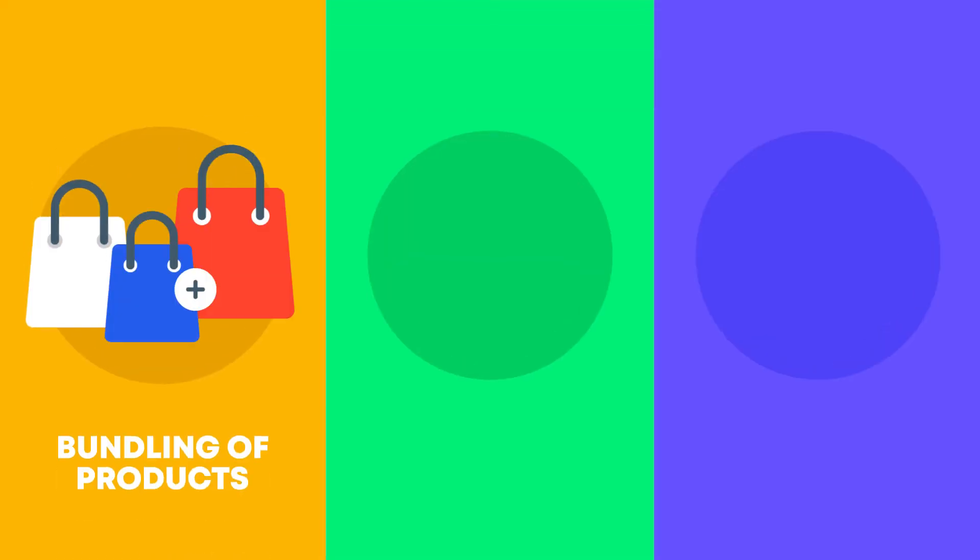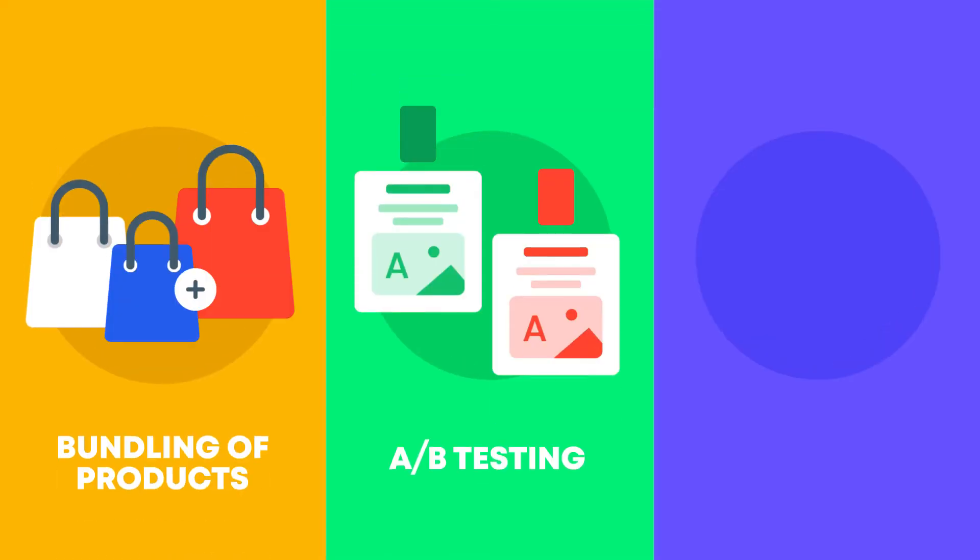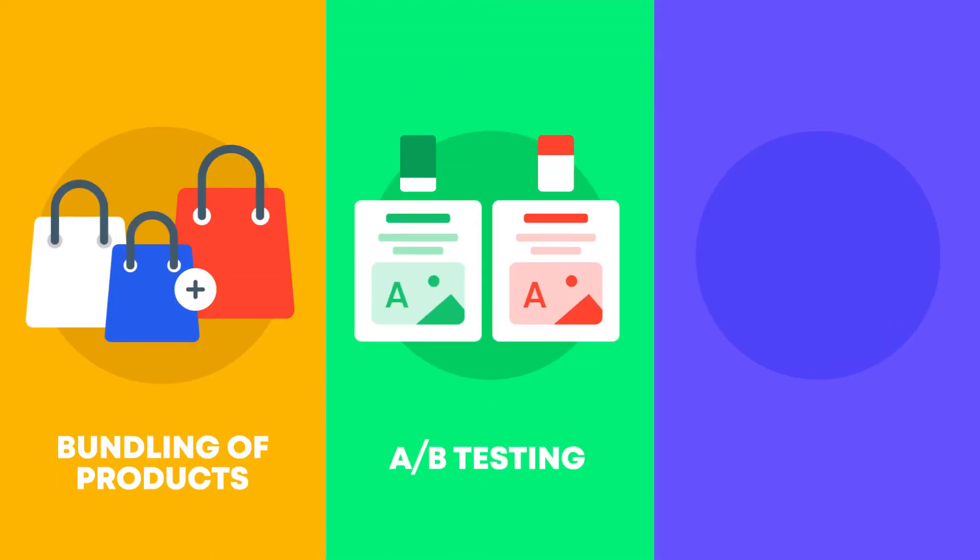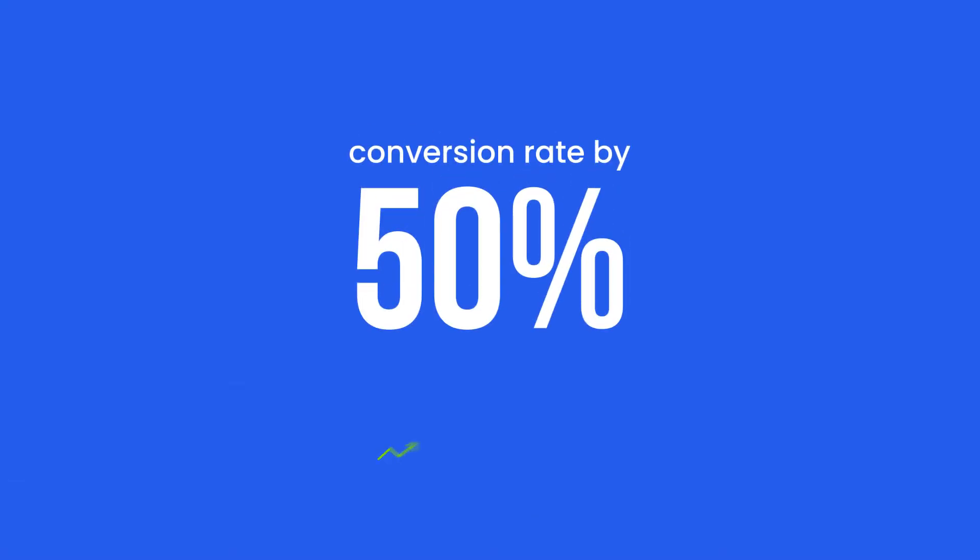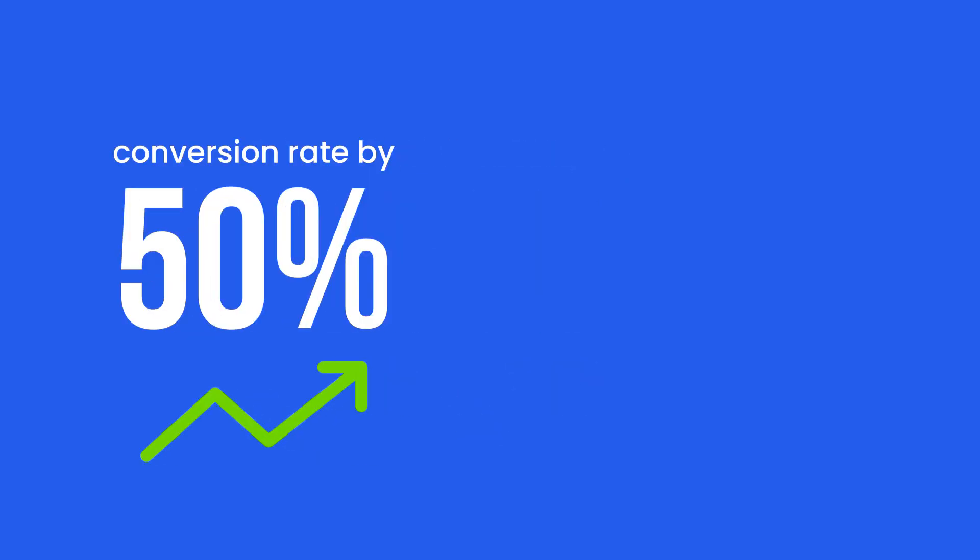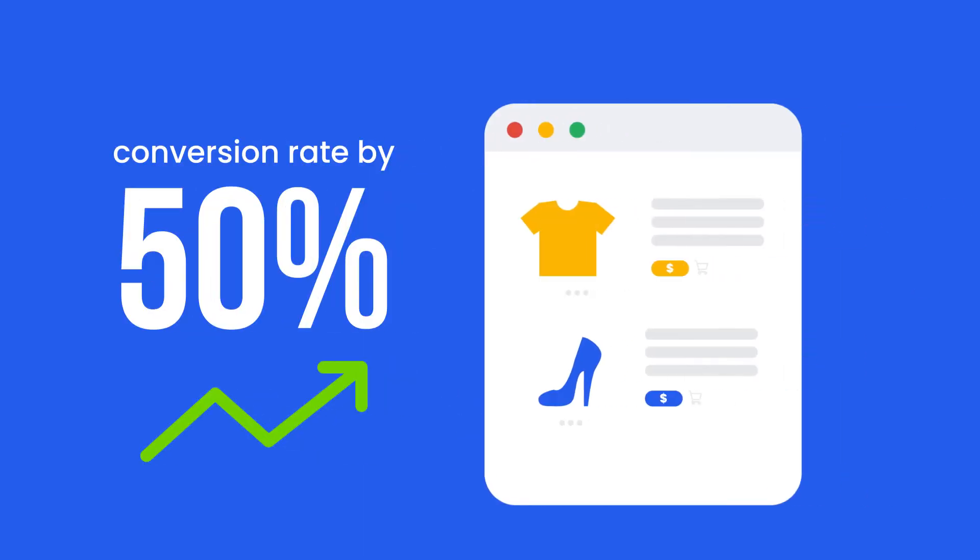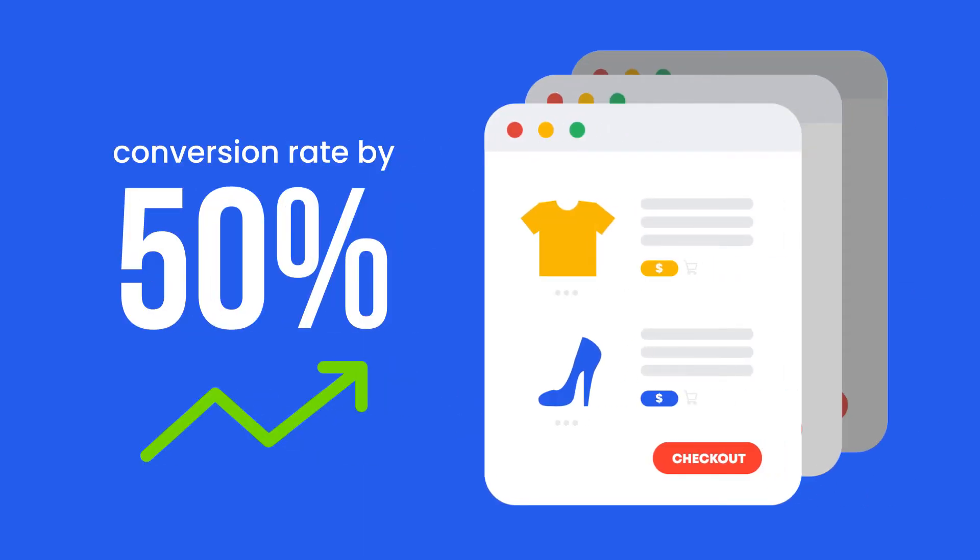Try bundling of products, A/B testing, and upselling or downselling. With QuickFunnels, you will increase conversion rate by 50% or more using one-click checkout pages or customized checkout pages.